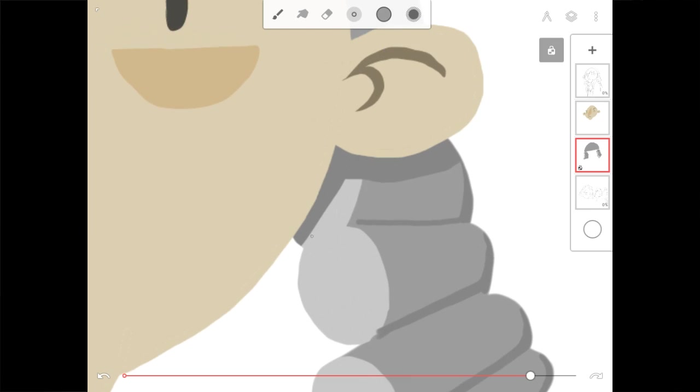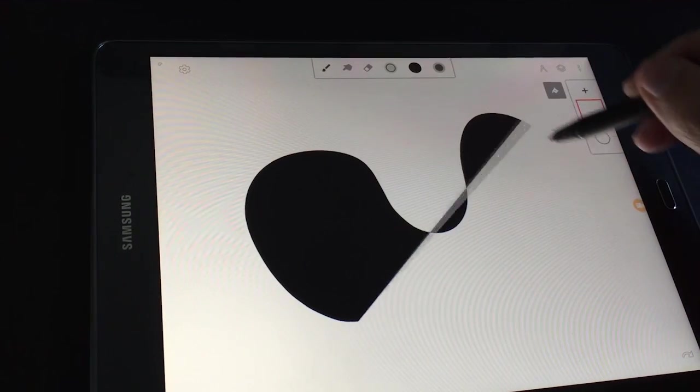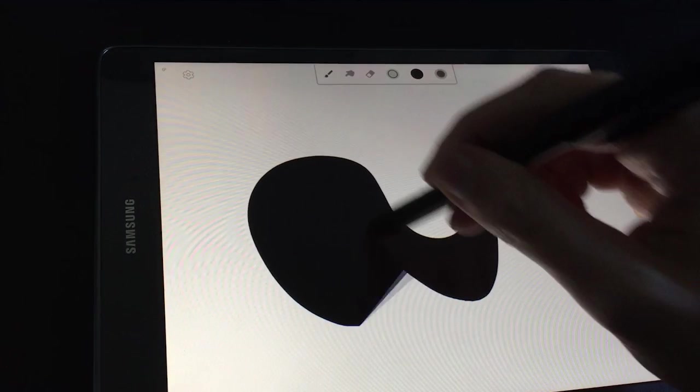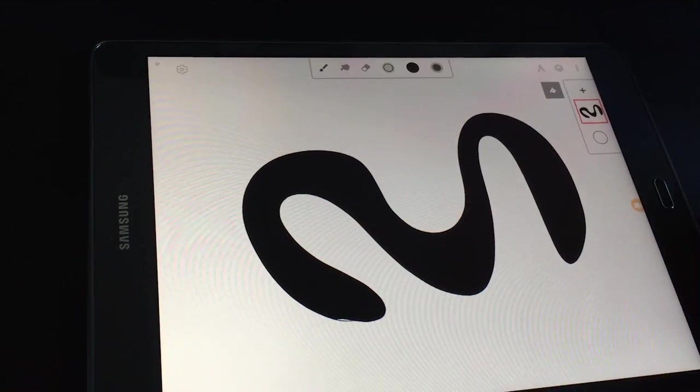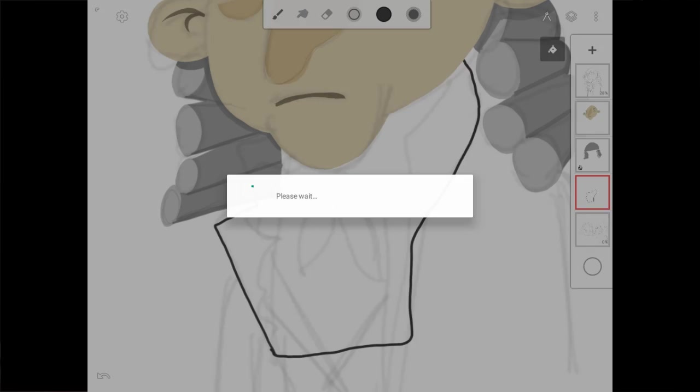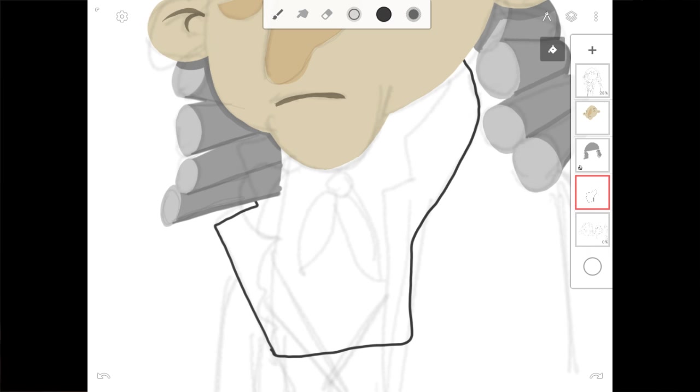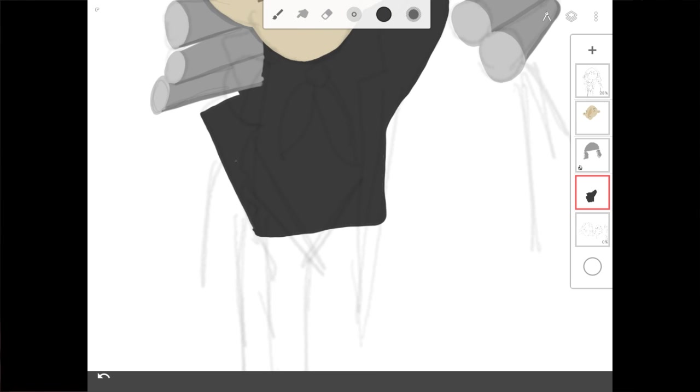But if I grab a brush and the paint bucket is active, well now I am drawing a fill shape. And pretty much every tool in the settings has this kind of added feature to it. Or I could select the eraser and I could erase a fill section as well.